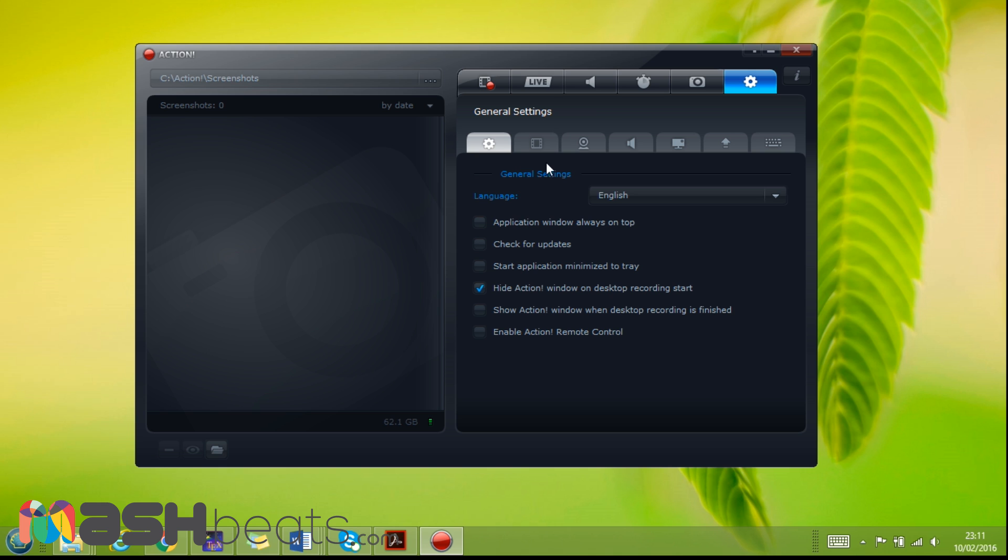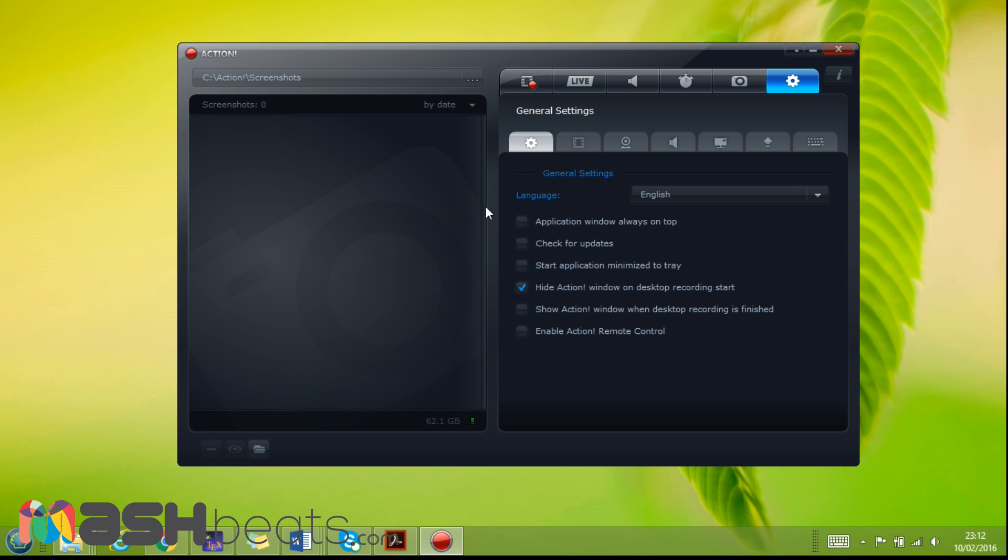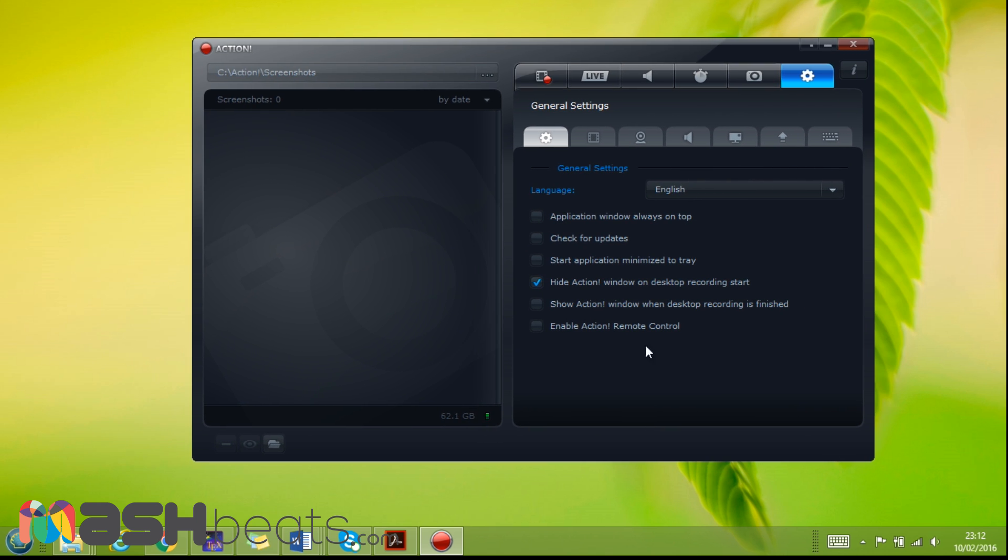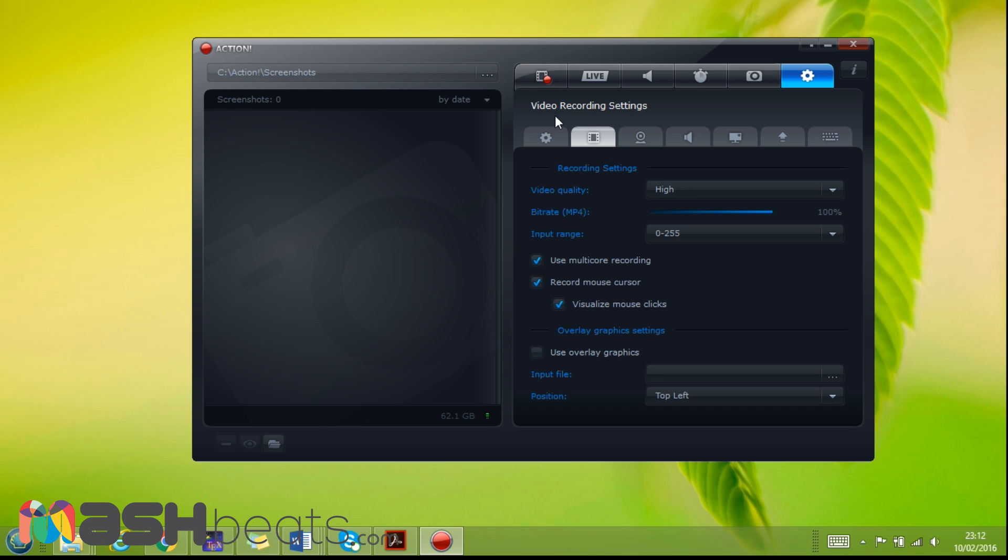This is the main settings that we should have a look. So the general setting - application window always on top, so if we press this, this whole window will always be on top. Check for update - if you press it, it can automatically check for the update. Start application minimize the tray - if we check this, it can be minimized. Hide Action window on recording start, so now I'm recording here but when I press F9 or I start recording, it automatically goes to hide. Show Action window when recording is finished, so it will automatically start to show this interface when the recording finishes. Enable Action remote control is another feature. Language - you can change the language to different settings from here.